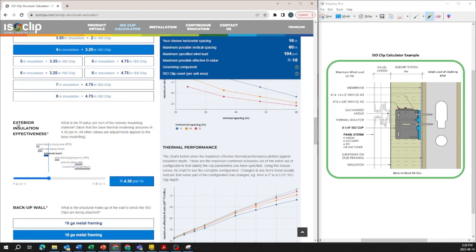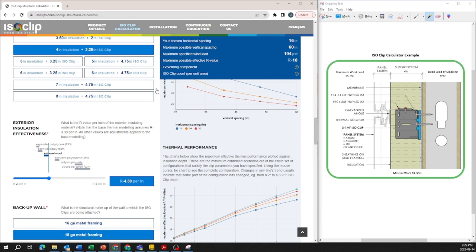We scroll down the exterior insulation effect and this is R4.3 per inch for mineral wool but you can slide this left and right depending on the type of insulation that you're using on your projects to get the effective R value that is specific for your wall assembly.